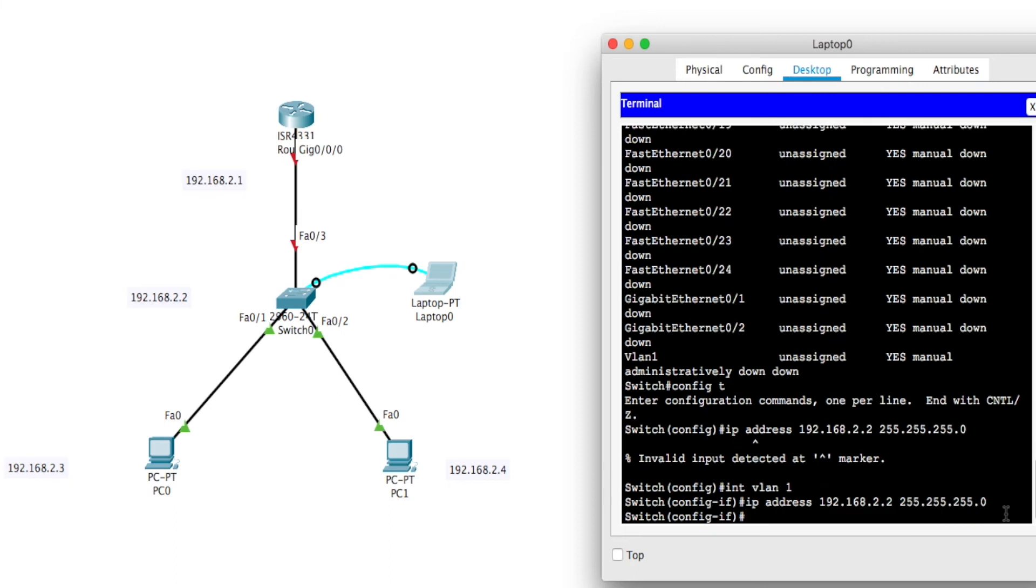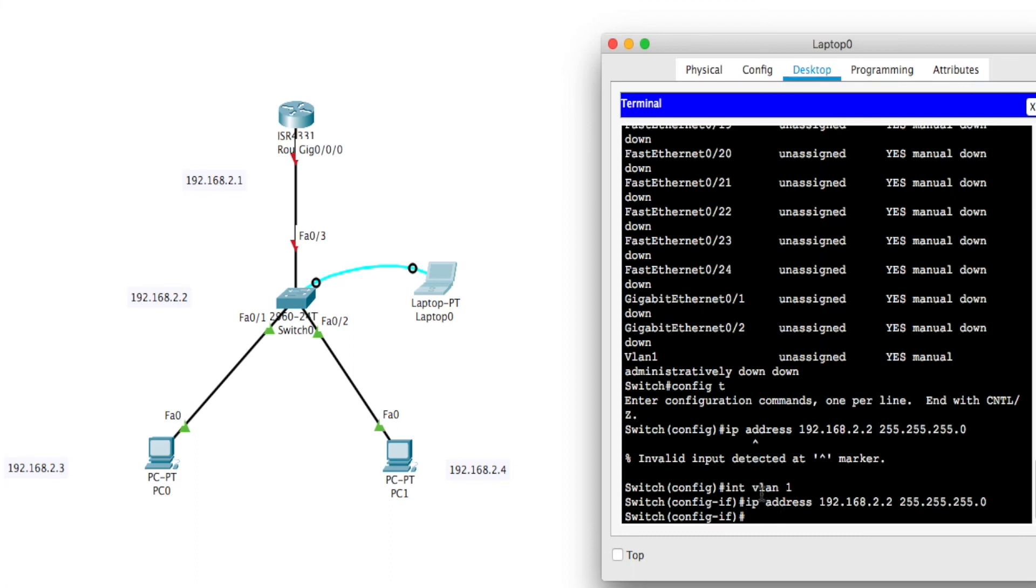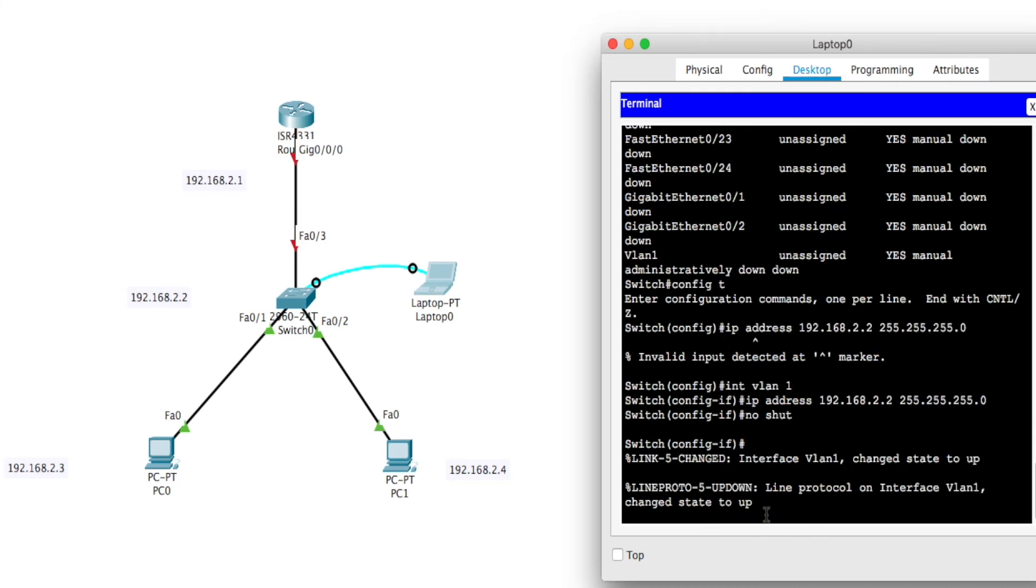So now at this point I have to go no shut. This interface here defaults to down. You see it's down right now. I have to bring that interface up. This is the only interface on the switch that you have to actually bring up because this is a virtual interface. V stands for virtual. So it's VLAN, Virtual LAN. So you actually have to bring this interface up, and you do that by going no shut. So now it says VLAN interface changed state to up.